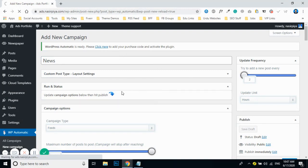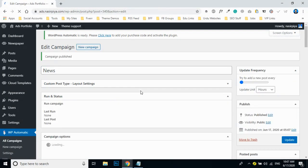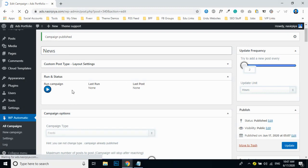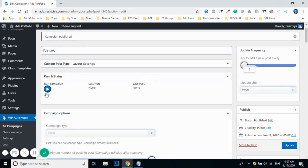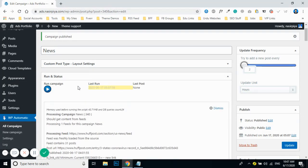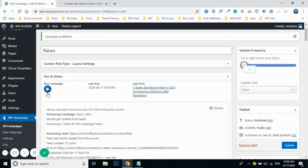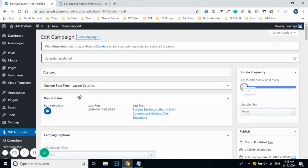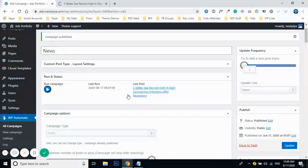Once you publish, a success message will appear confirming the campaign has been published. Now, just to verify the RSS feed is working correctly, I'll do a quick test run once or twice to make sure the content quality is good. You don't need to run it manually every time — I'm just checking for surety. Every two hours this campaign will automatically run and fetch new content from the target website.